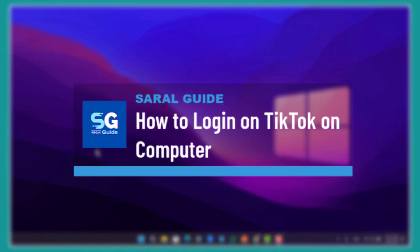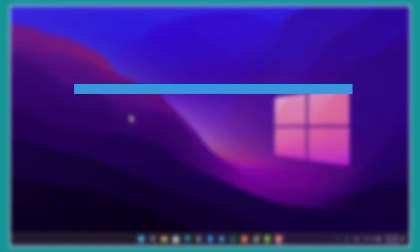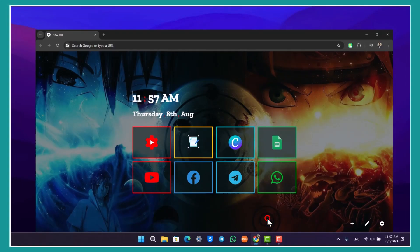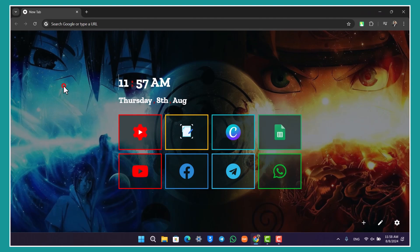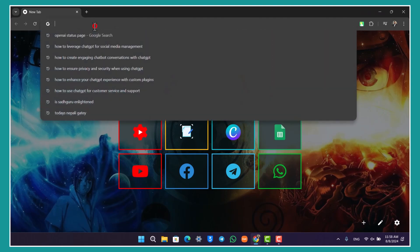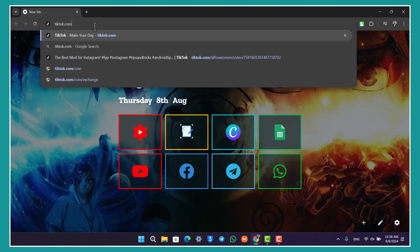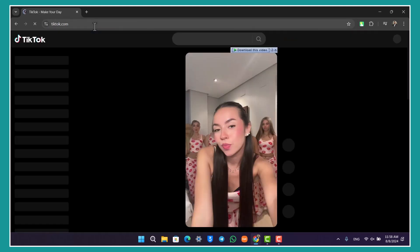How to log into TikTok on computer. If you want to log into your TikTok account on a computer, it is as simple as ABC. All you have to do is simply open your browser. You can download the TikTok app from the Microsoft Store, but you can also simply open your browser and navigate to tiktok.com.